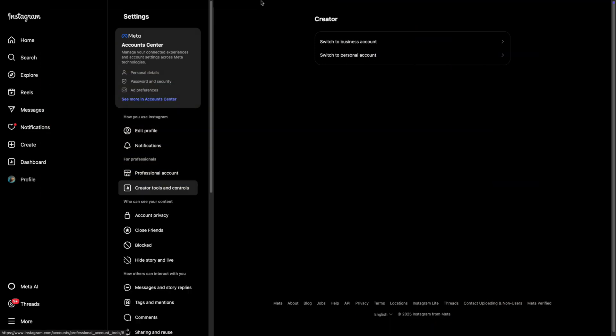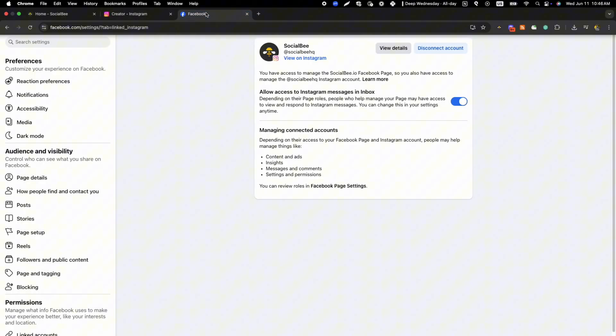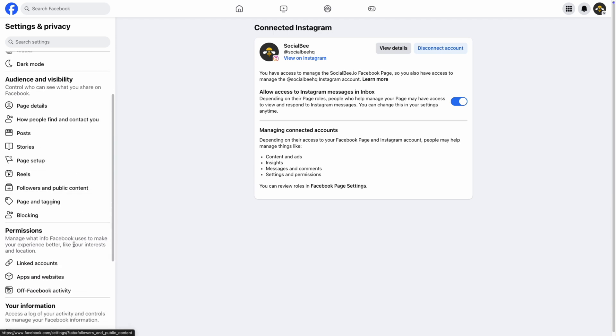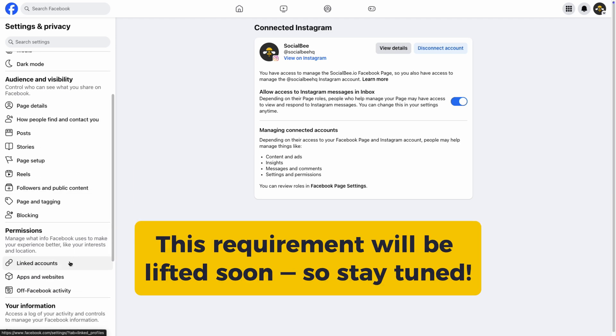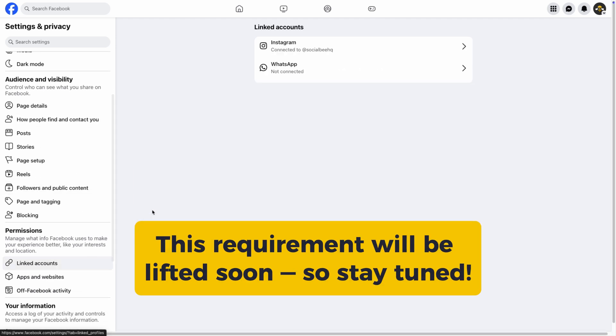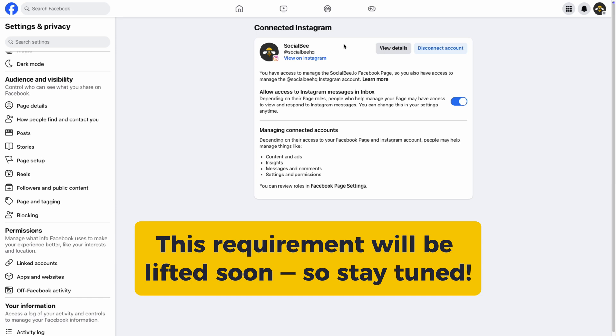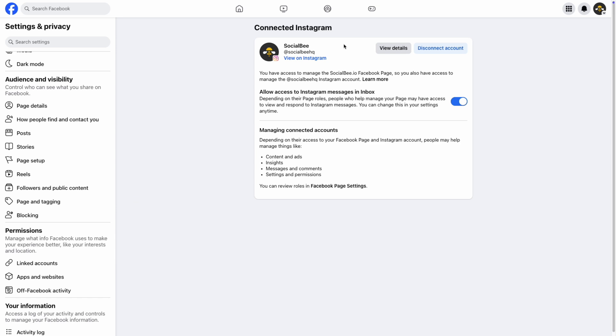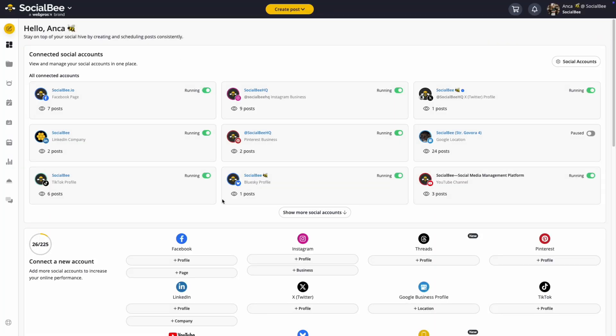To enable direct publishing, your account needs to be connected to a Facebook page where you're an admin. However, very soon this requirement will be lifted, so stay tuned for that. You can connect or manage your Instagram accounts by heading over to your SocialBee dashboard or from the social accounts tab.